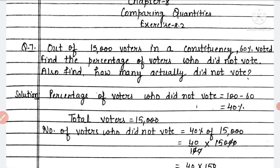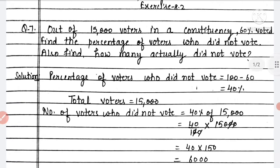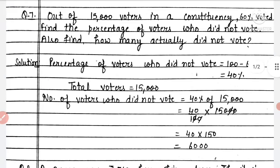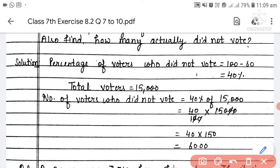Now let's simplify. 40 percent of 15,000 — dividing by 100 (percentage means divide by 100), and 'of' means multiply. So 40 multiplied by 150 (after cancelling zeros) equals 6,000. Therefore, the number of voters who did not vote is 6,000.